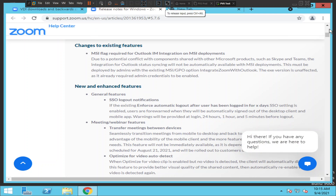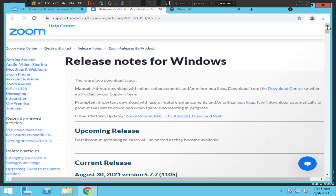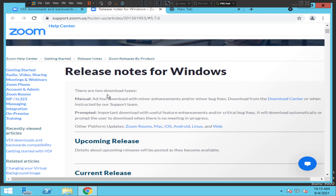You will see these details on the screen. There are two types of downloads available: the first is a manual ad hoc download with minor enhancements or minor bug fixes, downloaded from the Download Center or when instructed by the support team. The second is an automatic download with useful feature enhancements or critical bug fixes, which downloads automatically. Since we are doing it manually, we have to click the first option — click on 'Download Center'.